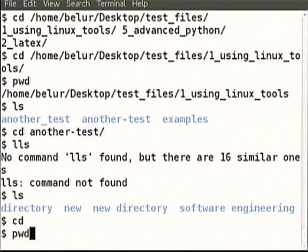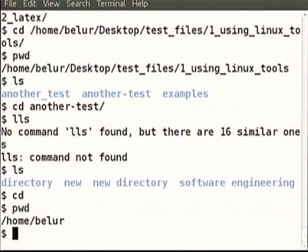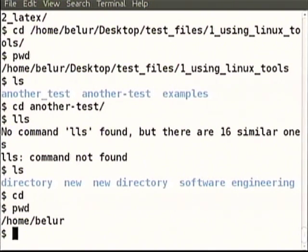You typed cd with no destination, so where did it go? How will we check? By typing pwd. pwd is like our GPS — it will always tell us where we are, present working directory. It will always give us the absolute location.